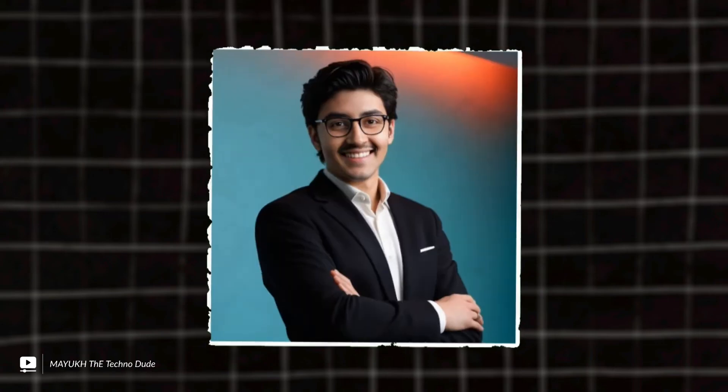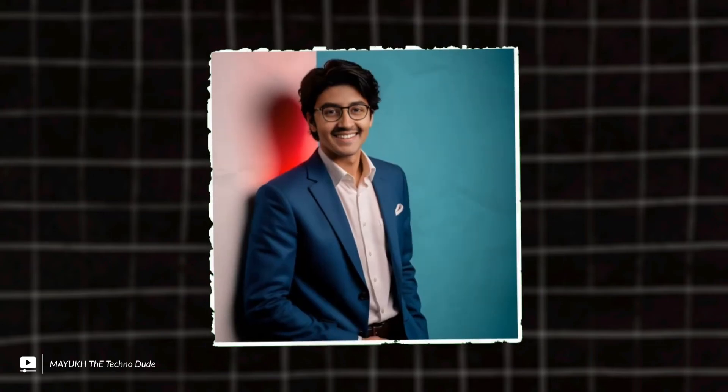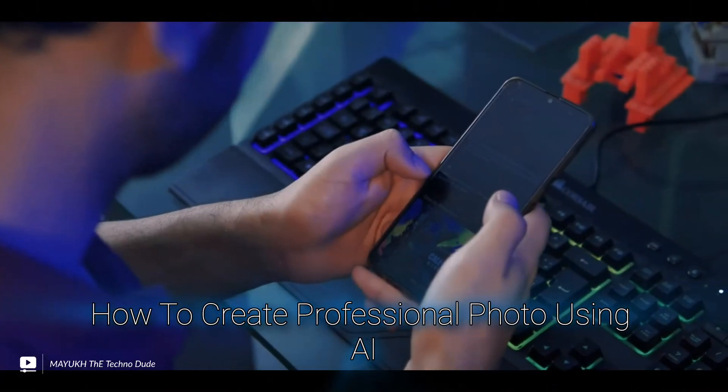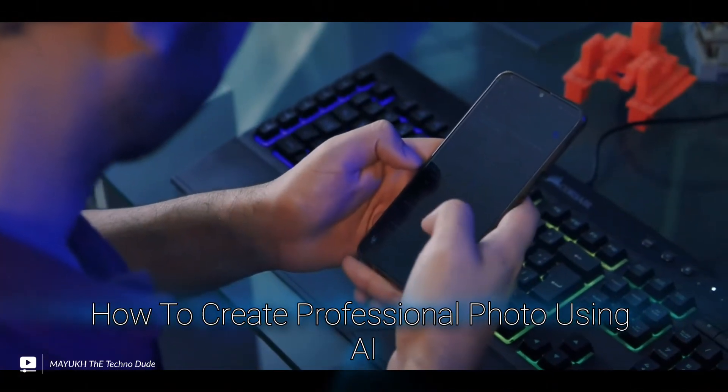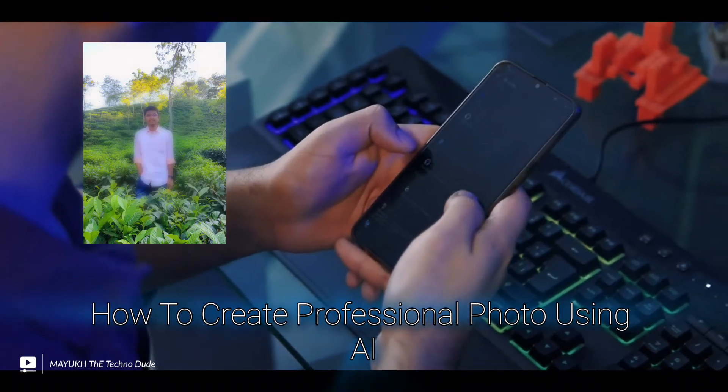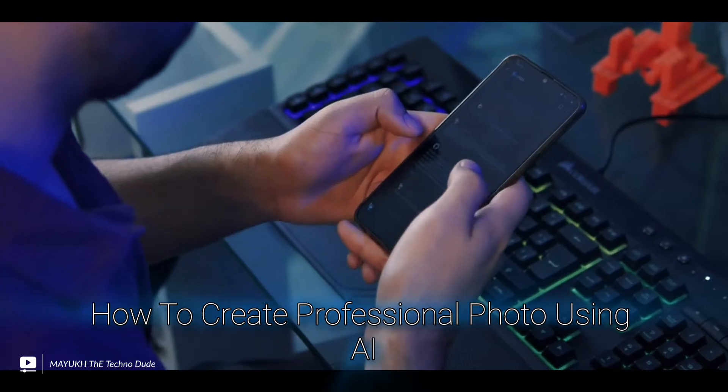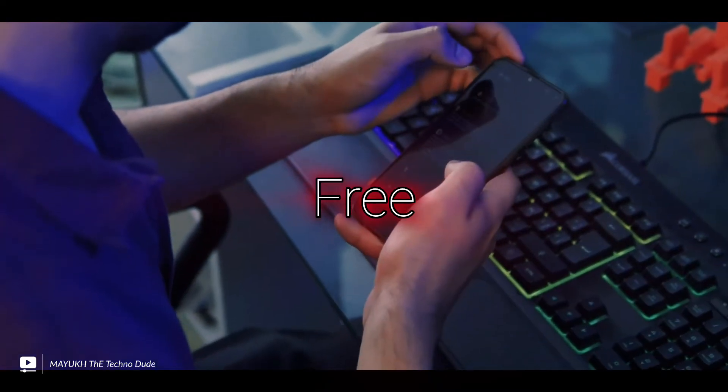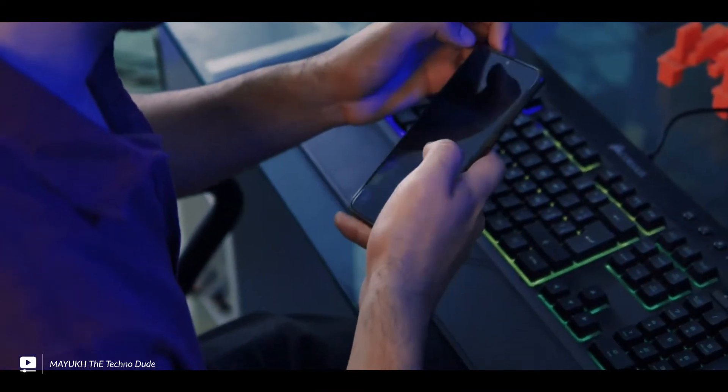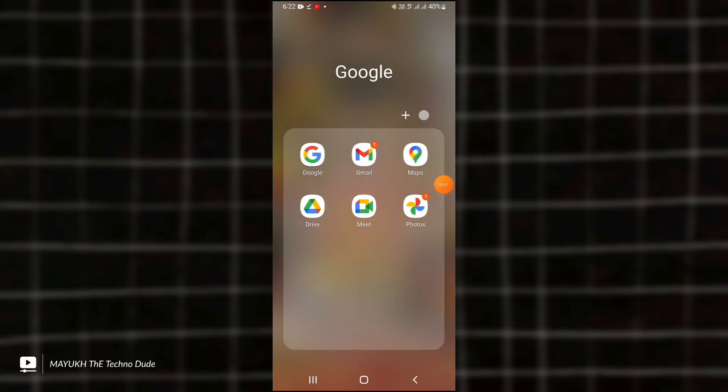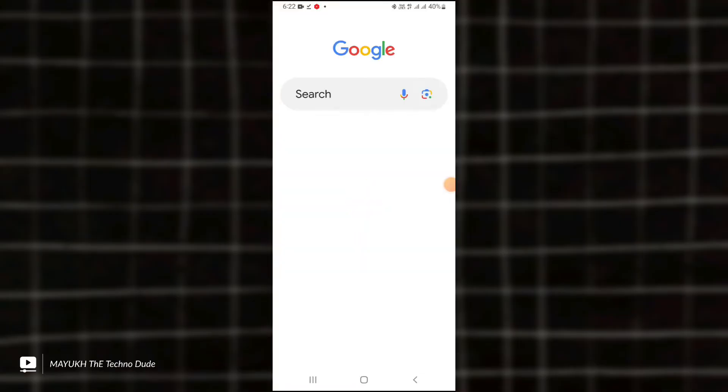On the screen you can see some professional photos. I made all of these photos using AI from this type of very regular photo, and it is totally free. In this video I'm going to tell you how you can do it.